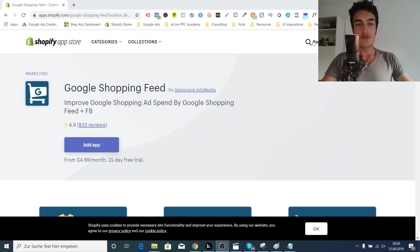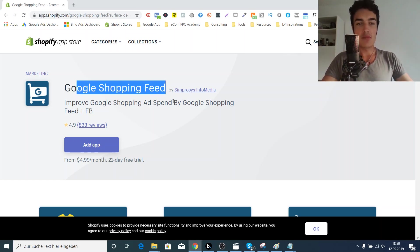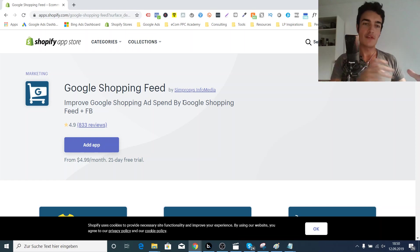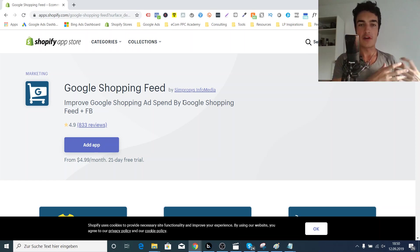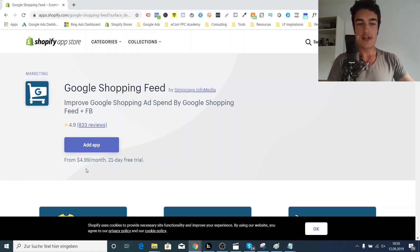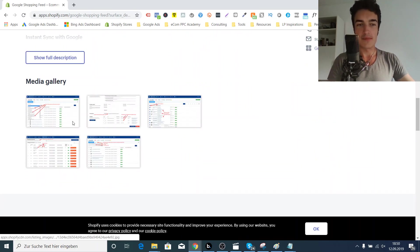The second solution, which is actually way, way better, is the Google Shopping feed app by Symprosys Infomedia. I've been talking to the founder of Symprosys several times, and to this day he still has the best Google Shopping feed app for the money. There are better ones that are more advanced and have more functionality, but especially if you're a small e-commerce store or a dropshipping store with a small budget, it is really the cheapest solution I came across. Starting from $4.99, the reviews are absolutely excellent.